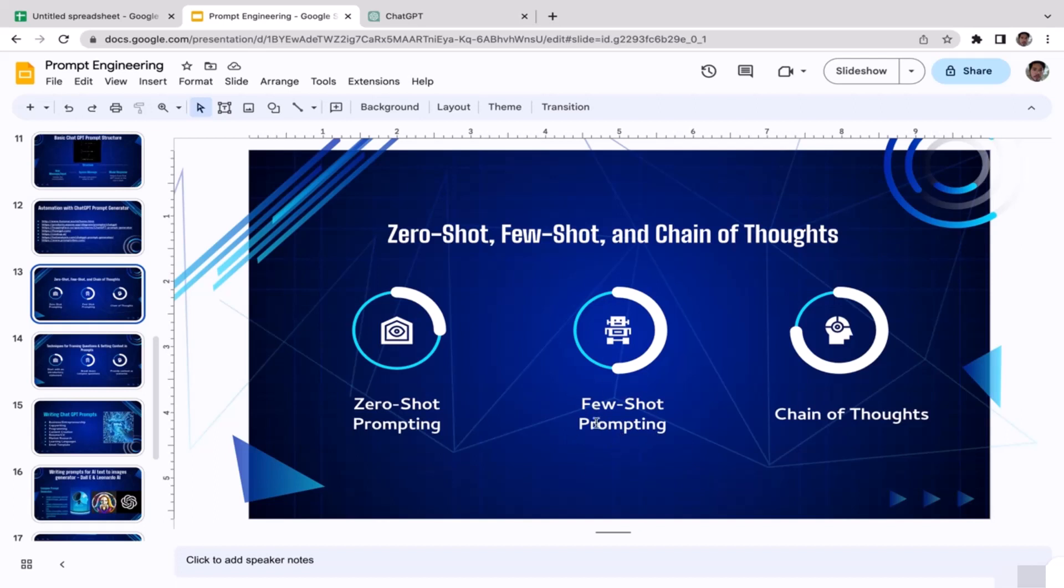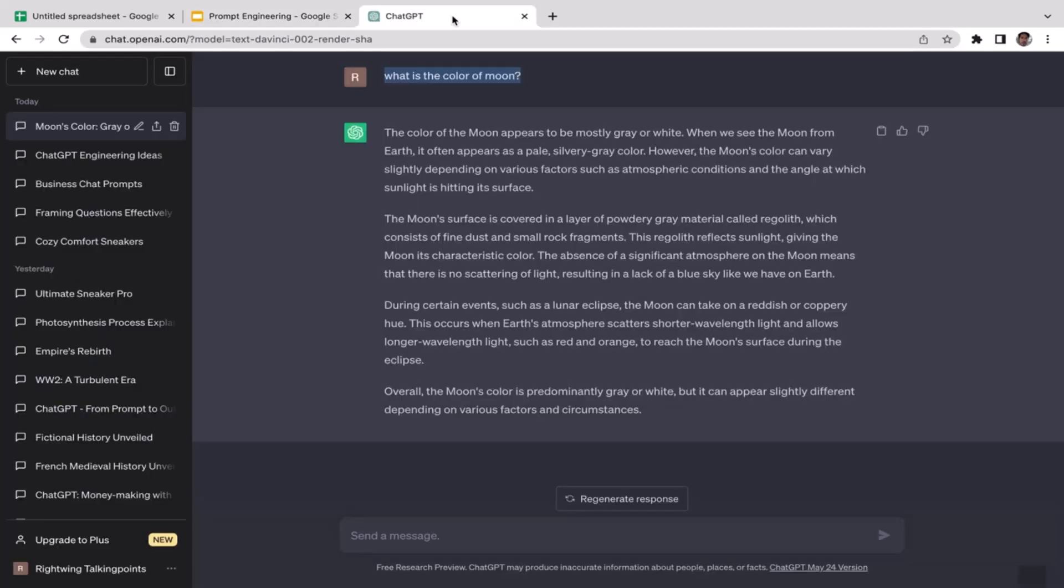In other words, when it comes to few-shot prompting, we kind of train the GPT model first. You might be wondering how to train it, do we need to code? No, we only need to provide a few examples or maybe just let ChatGPT know what is our expected output.